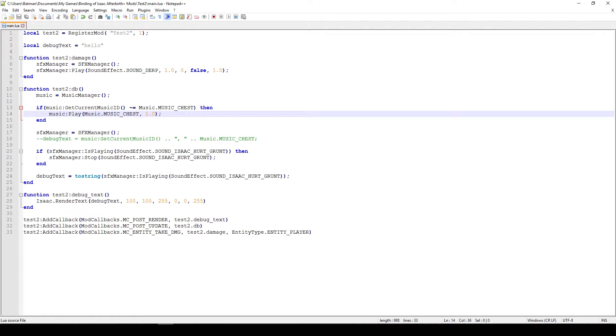You just say music play, then the music, the enumerator, I'm gonna show you what the enumerators are, and then it's the volume. So 1.0 is maximum volume or maybe normal volume, whatever your game's volume is, and then 0 would be quiet or just silent.